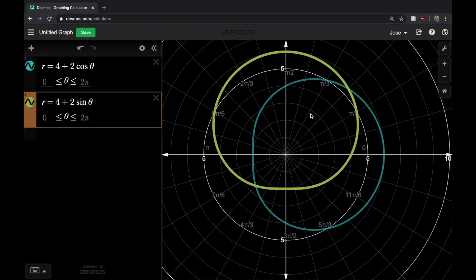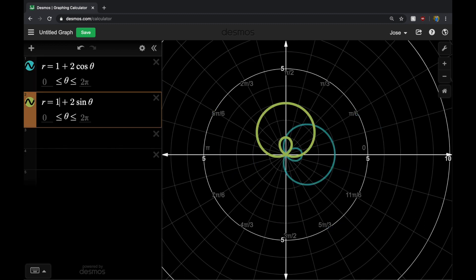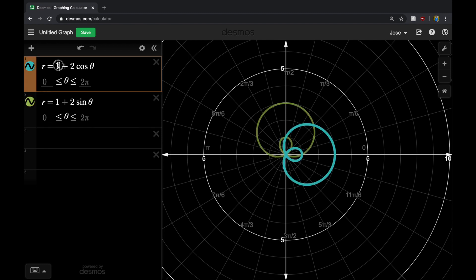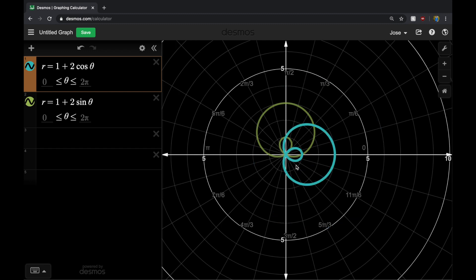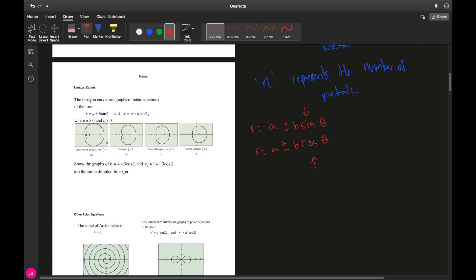Just like rose curves, cosine lands more heavily on the polar axis and sine lands more heavily on the y-axis. The values of a and b determine what the curve looks like. When I went from 4 to 1, the loop became more pronounced and the circle got smaller. If a divided by b is less than one, we have a limaçon with a very pronounced inner loop — the closer to zero, the more pronounced.